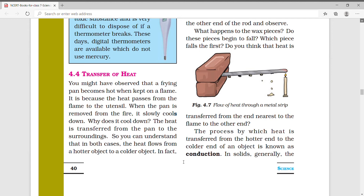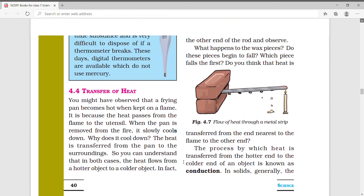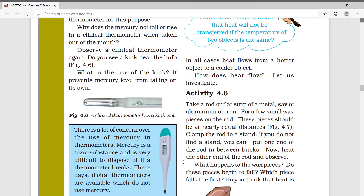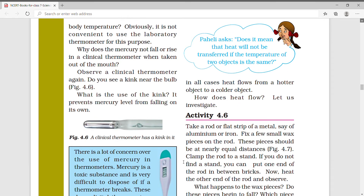You have understood that in both cases, heat flows from a hot object to a cold object. First, flame goes to the utensil, and after that the utensil goes to the surrounding. So heat flows from a hot object to a colder object. In fact, in all cases, heat flows from a hotter object to a colder object. How does heat flow? Let us investigate.